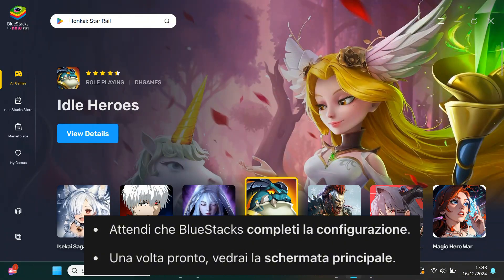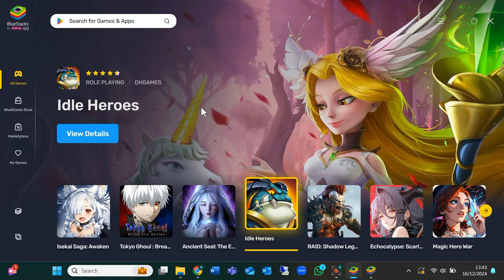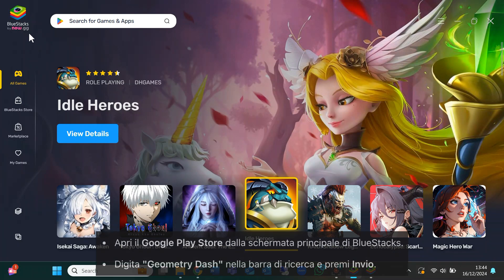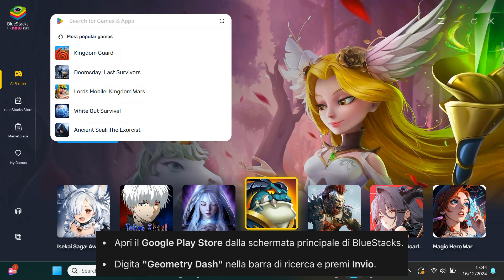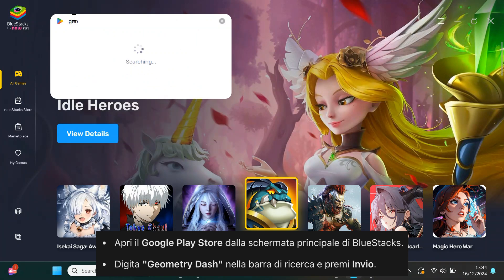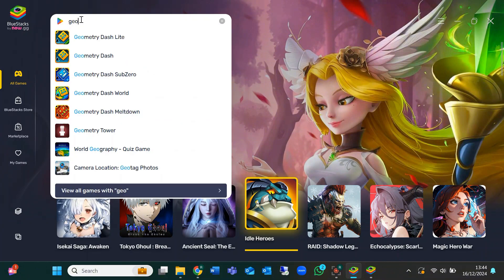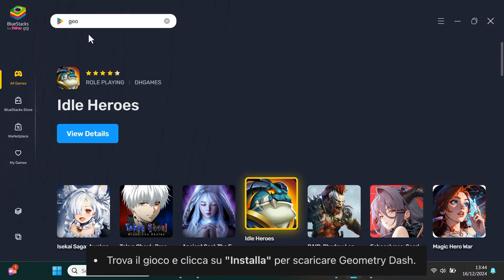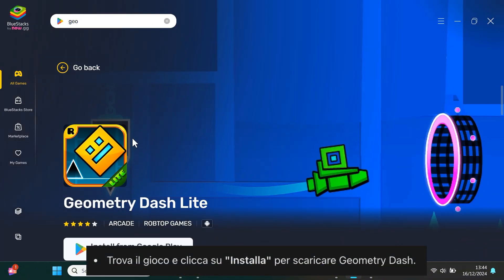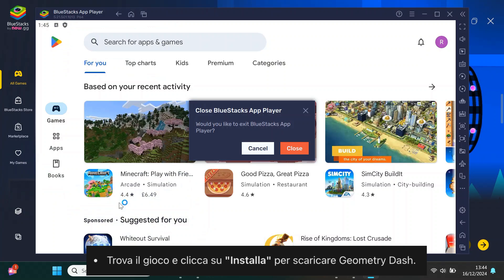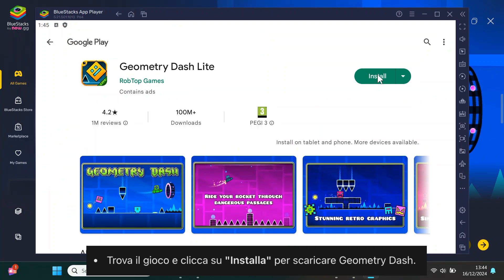Now it's time to download Geometry Dash. On the Bluestacks home screen, find the Google Play Store and open it. In the search bar, type Geometry Dash and then press enter. Once you see the game, click install to download and install it.